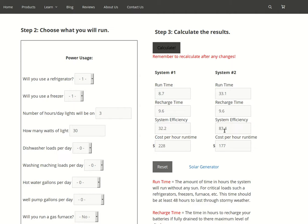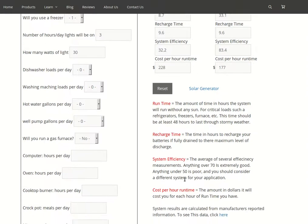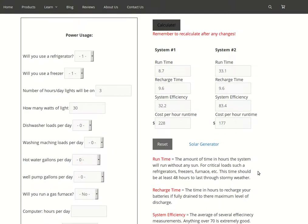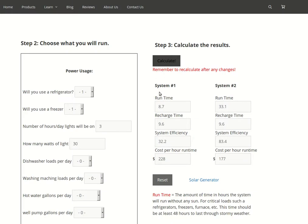If you look down here, it describes this a little bit more. Anything over 70 is extremely good and anything under 50 is very poor. So this system we designed is very poor, and that's kind of what we'd expect from a do-it-yourself cheap system. But a lot of people just don't realize how poor it is and how that really affects what it does.